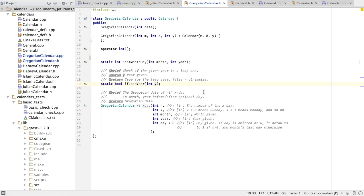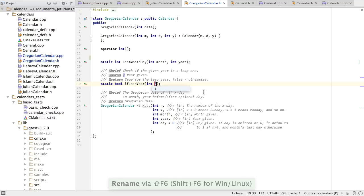We can even rename these, and it will rename it in the comments for that documentation. So for instance, here, I want to rename this to year, and we can see that it renames it.